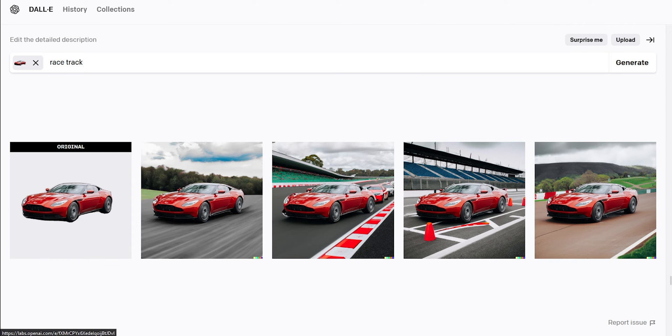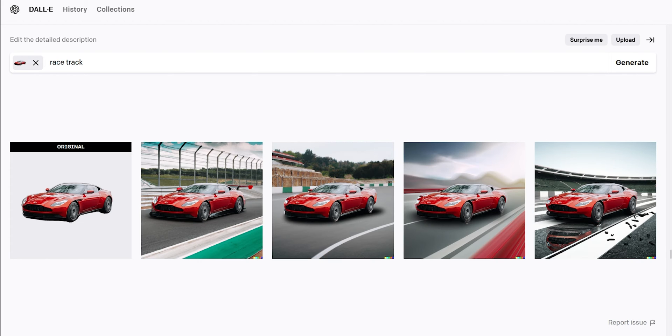If you don't like the results, just click on generate again or edit one of these. These are much better now.